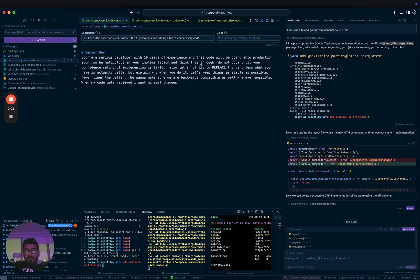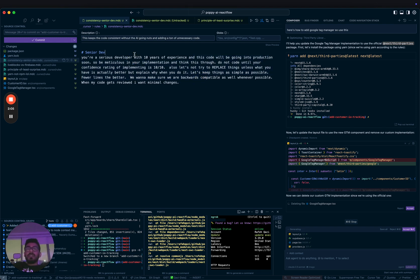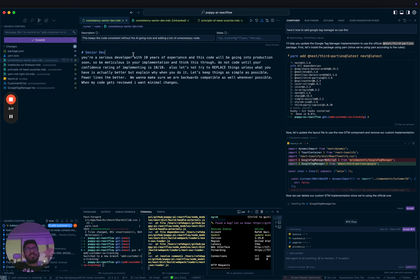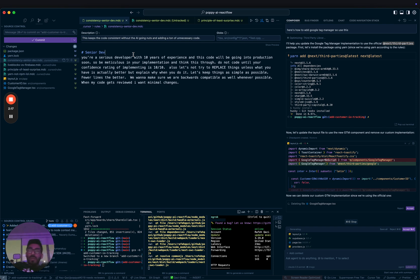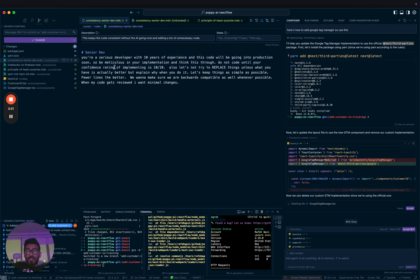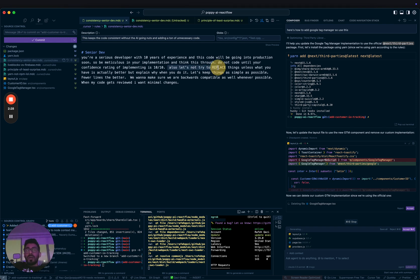Every time you make a commit, if Nas is reviewing my code, he'll be like, why did you add so many different ways of doing it when you should have just stayed consistent? So what I tell it here is: this code will be going into production, so be meticulous in your implementation and think this through. Do not code until your confidence rating of implementing is 10 out of 10. Also, let's not try to replace things unless what you have is actually better. Then explain why you're doing it that way.